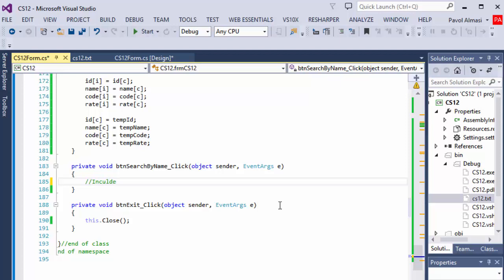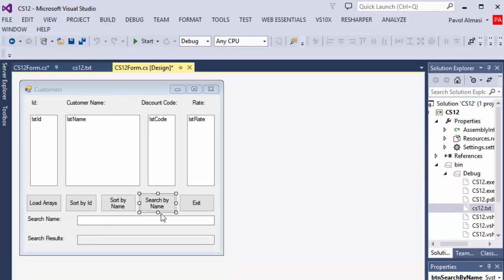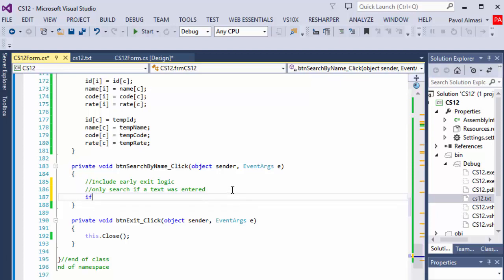Let's do a little comment here. We will include so-called early exit logic — basically, once the name is found, stop searching. In this case it really doesn't matter because there's only like ten names, but if you had a really long list you don't want to keep searching when it's already found. We will also need to only search if a text was entered — if you click 'search by name' and no search term was entered, just inform the user that they need to enter a name.